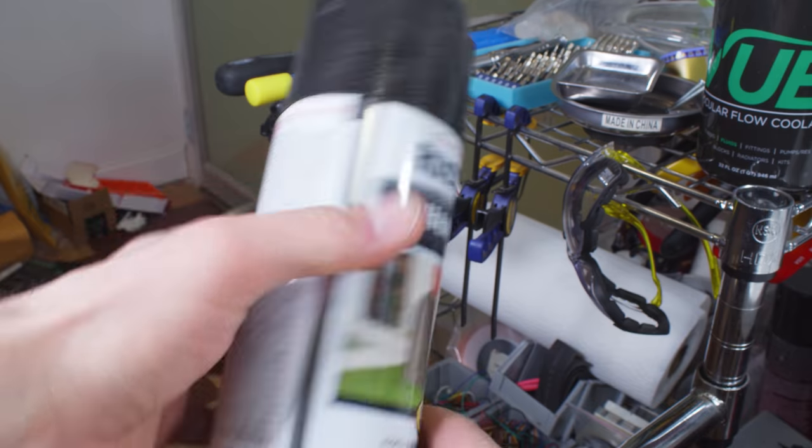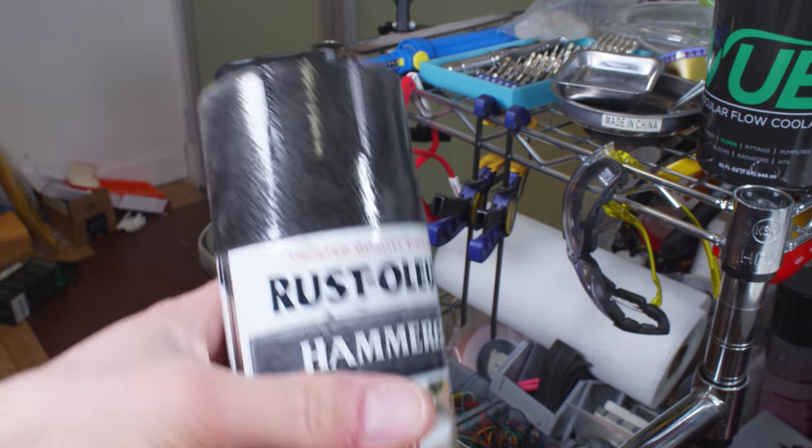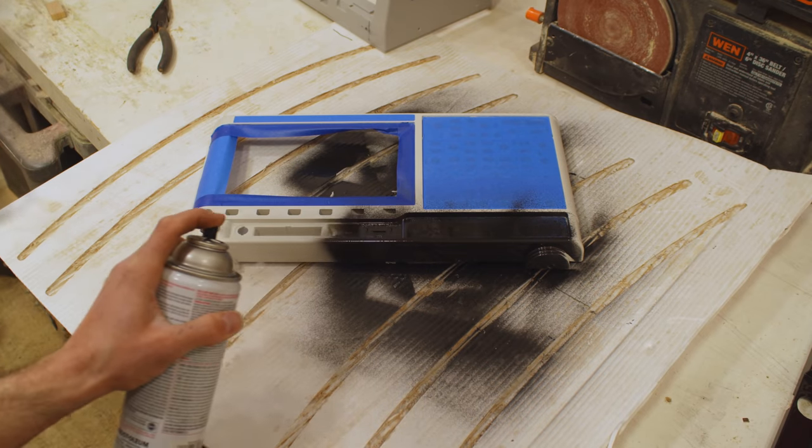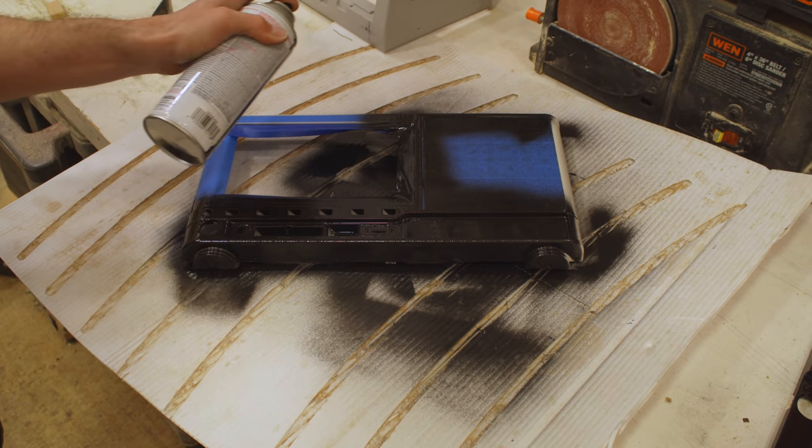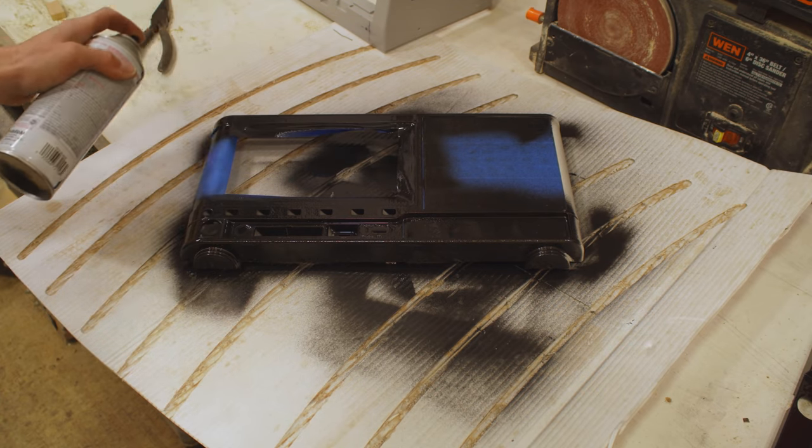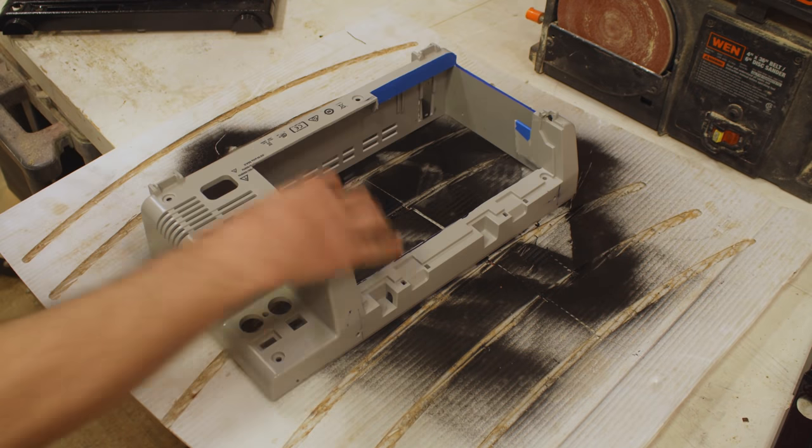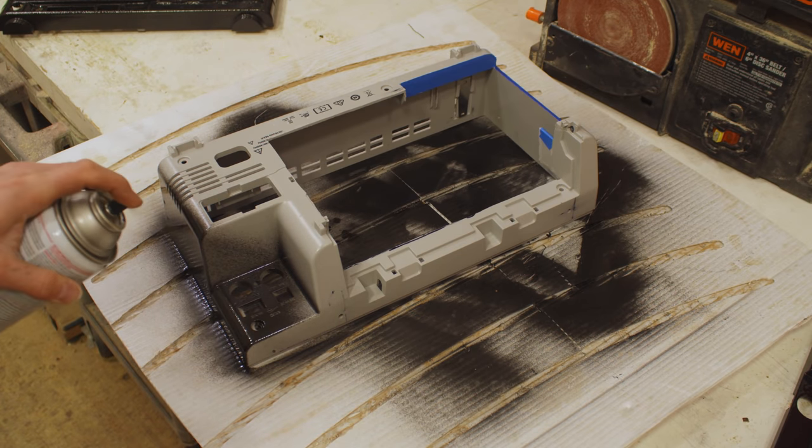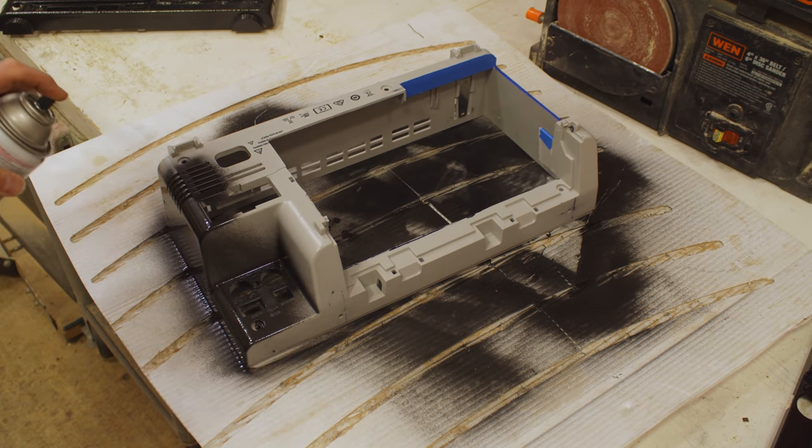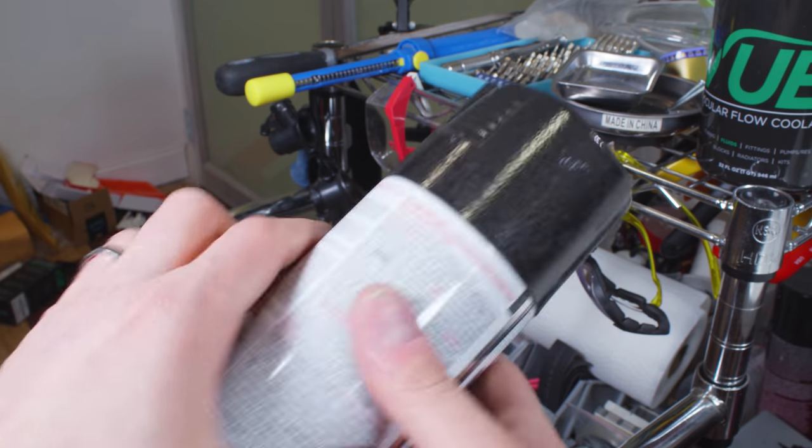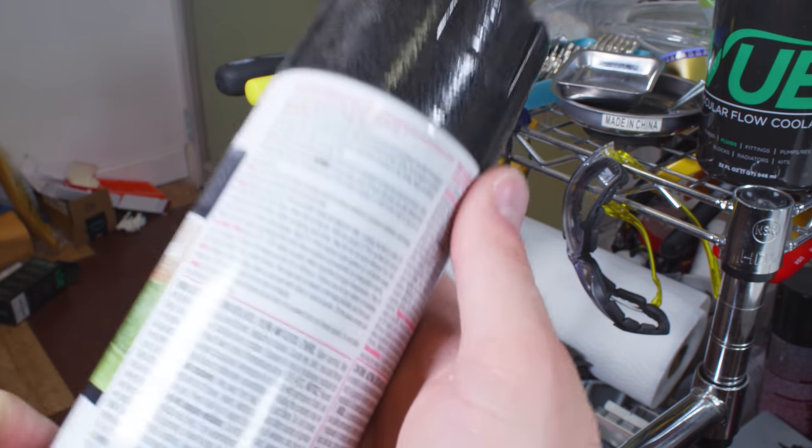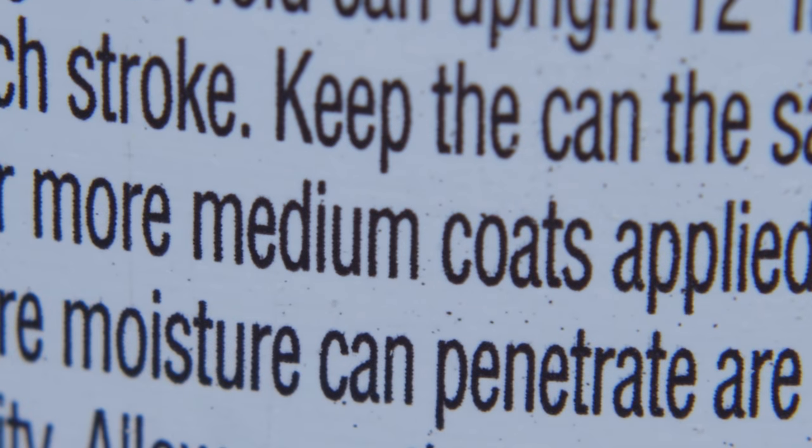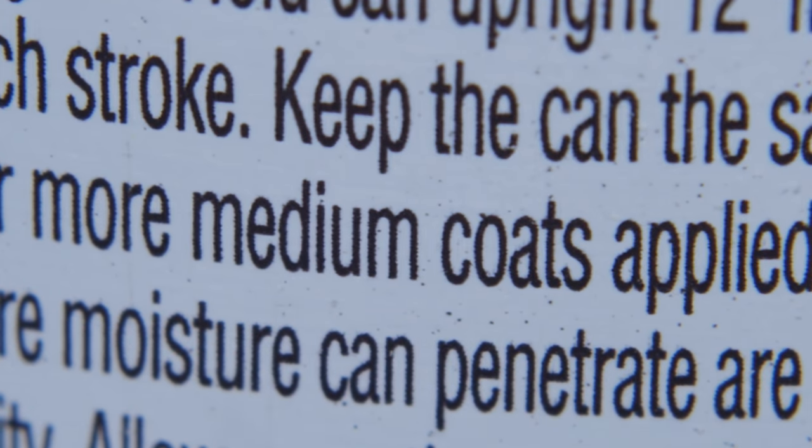I found a can of hammered finish spray paint that gave the case a good old-fashioned spritzing. I see you pedants typing up smarmy comments about my heavy-handed spray painting. Allow me to direct your attention to the can, where it clearly states to apply one or two medium coats. Q.E.D. Like hell, I'm gonna let someone else be right on the internet.